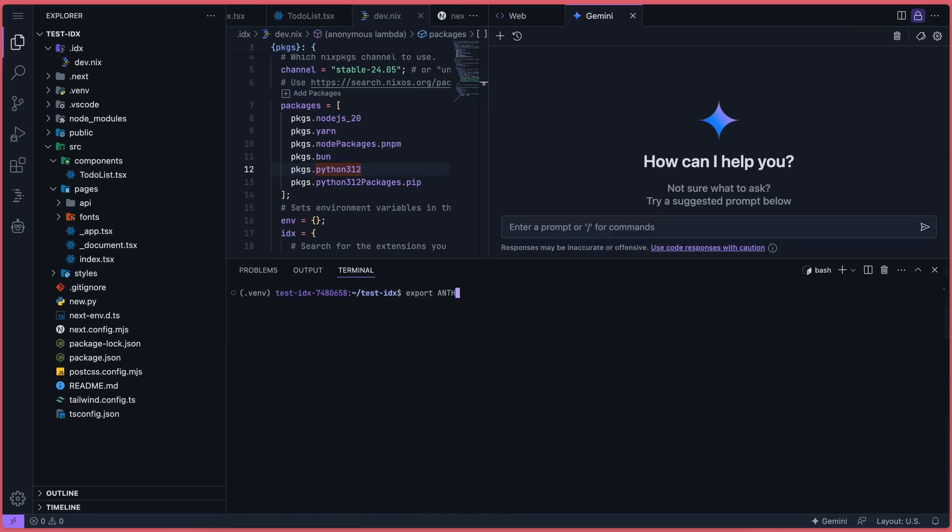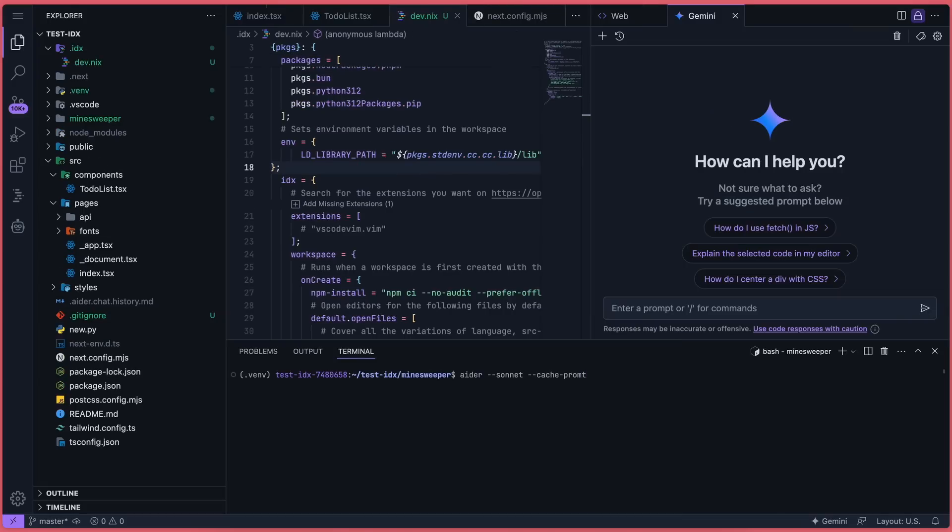Now export the environment variable of the provider you want to use. I'll use Anthropic, so I'll export that variable. Once that's done, run Aider with the model and you can start using it.